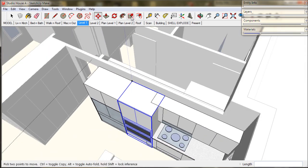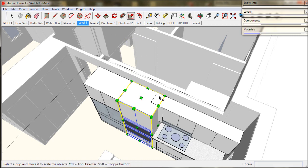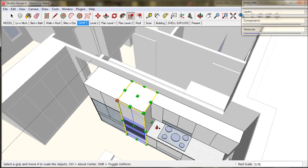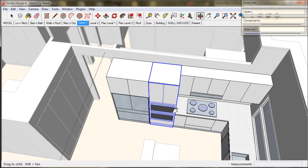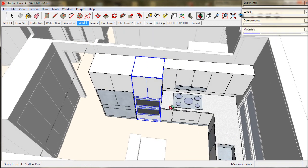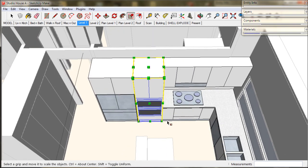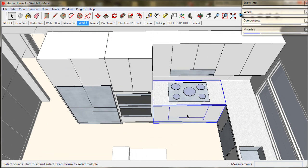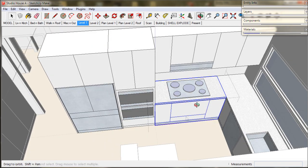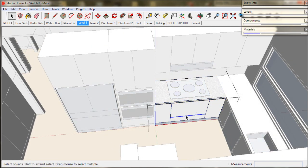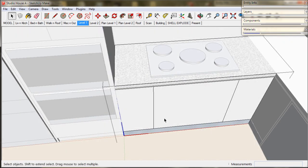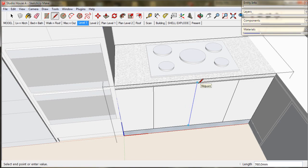Now use the scale tool to adjust the size. Now I am just going to alter the kitchen cupboards. Remove this line and create another door. We could of course make them drawers.